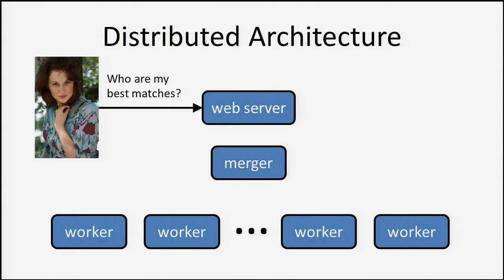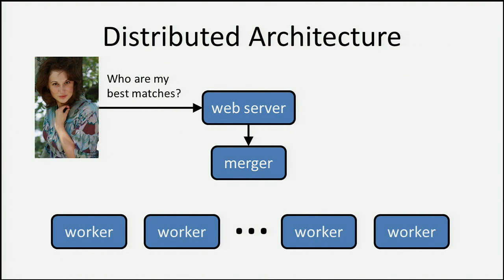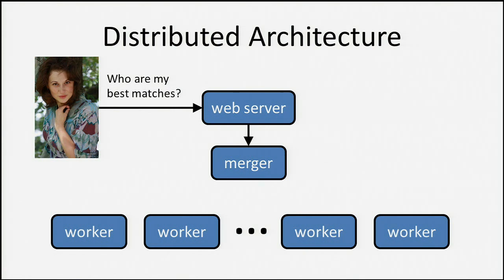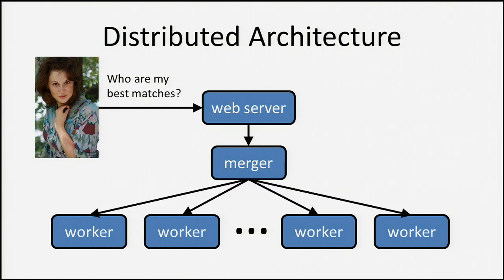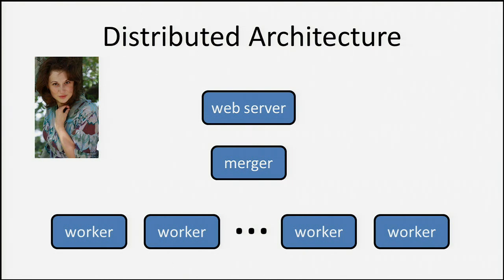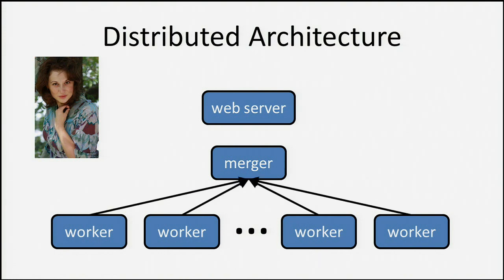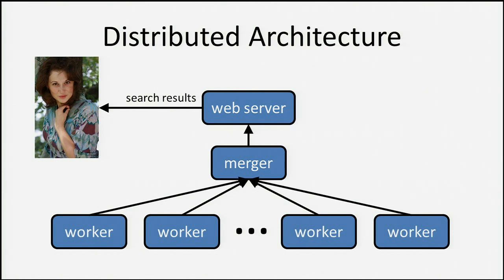Let's check out what happens when you do a search. Alice asks the web server, who are my best matches? The web server asks the merger process, which provides an external interface to this distributed system. The web server only needs to ask one process instead of multiple. Merger splits that request out to all the workers. The workers think for a moment, dig through their matches, come back with some of the best results for Alice. They send it back to the merger. The merger merges the results, does a final sort, sends it back to the web server. We're good to go. That's pretty much how the distributed architecture works.